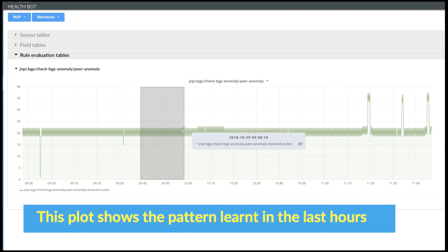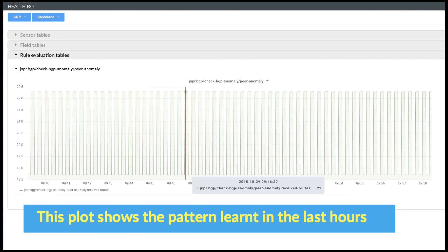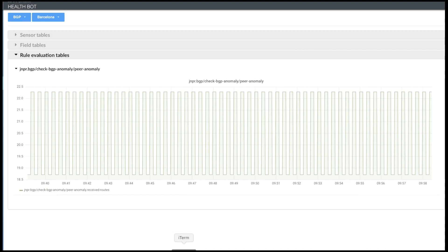This plot shows the pattern learned in the last three hours. Now, let's simulate a small variation in the received route count from a neighbor 30.0.0.1 and see how Healthbot responds to that.